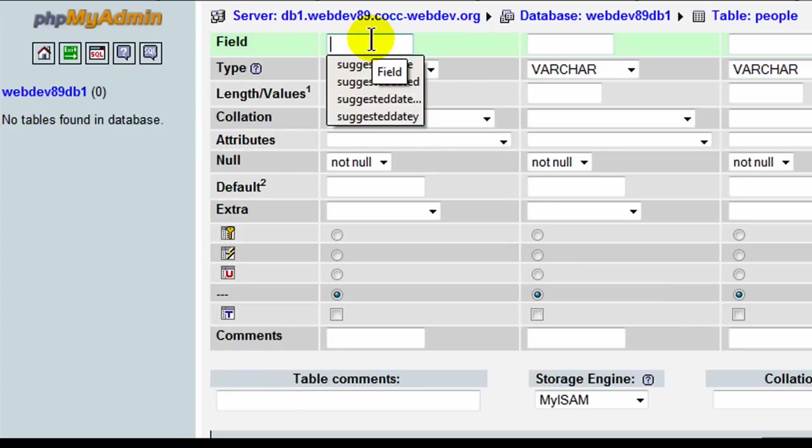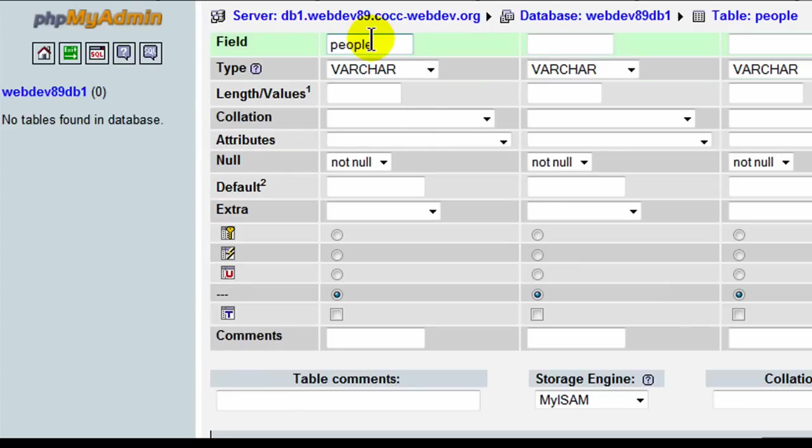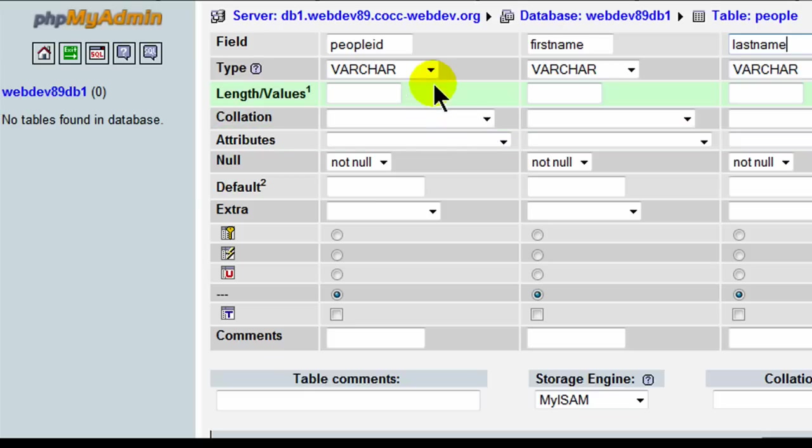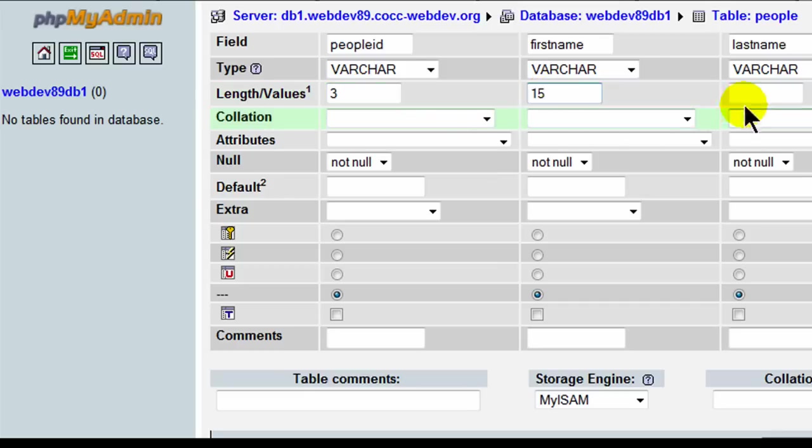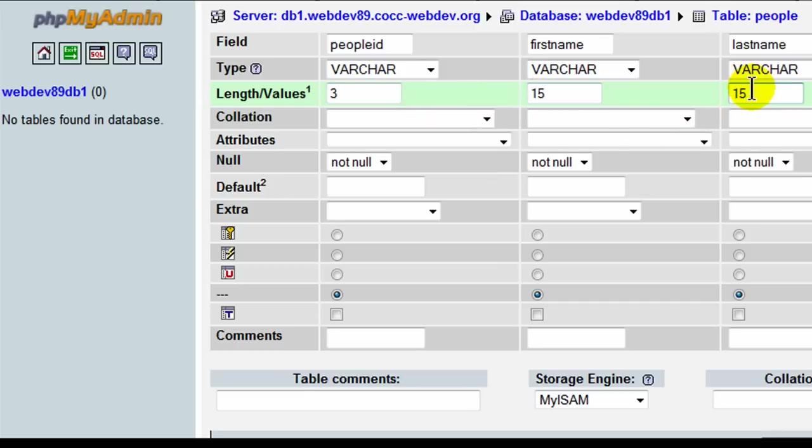So field, I'll put in people ID, first name, last name. I'll keep them all variable character data types. And for ID, I'll go ahead and put in length - I'm sorry, for length, I'll put in 3, 15, and 15.